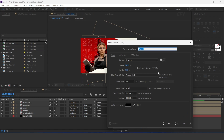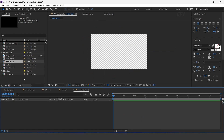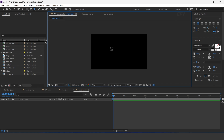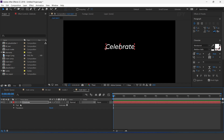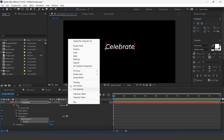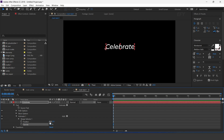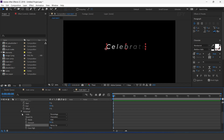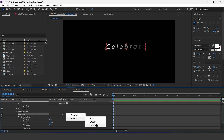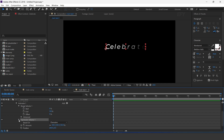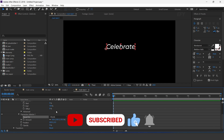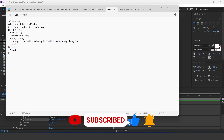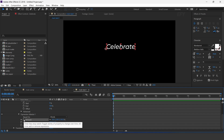Now create a new composition — this is our main text one comp. Select the text tool and type your text. Open the text layer, go to animate, and add position and opacity. Set X position to 200 and opacity to 0%. Open range selector 1, then advanced, and change the shape to ramp up. Now add an expression selector, open it, and change based on to character to words. Here I have a delay expression — copy the expression, hold alt key, click on the stopwatch icon, and paste it here. Perfect.